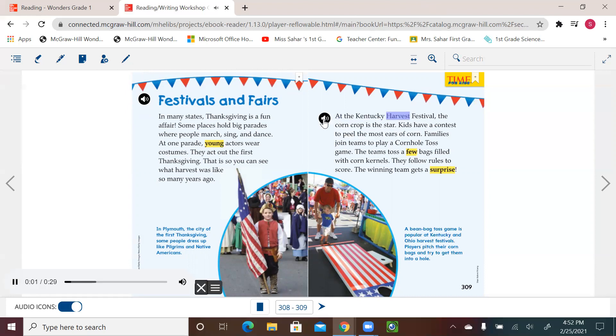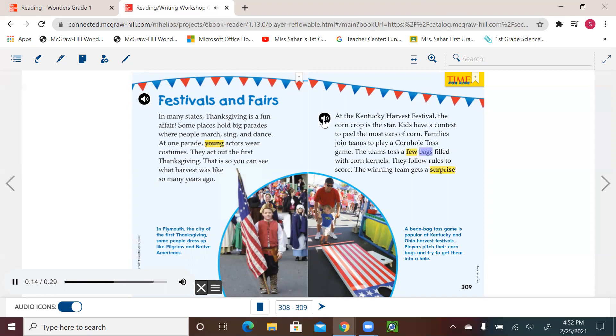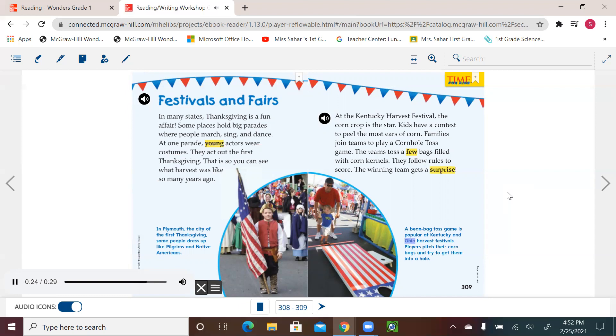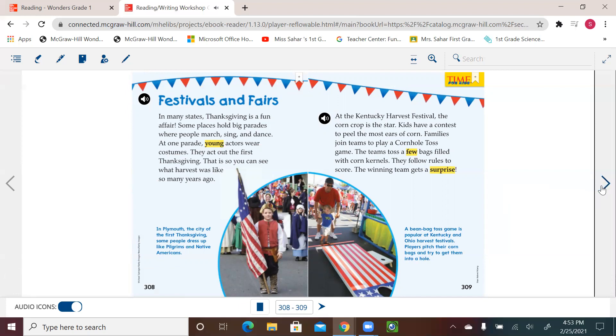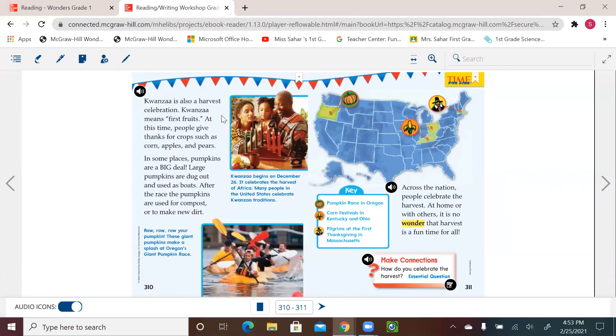So this is a different way or different states how they celebrate that special day. At the Kentucky Harvest Festival, the corn crop is the star. Kids have a contest to peel the most ears of corn. Families join teams to play a cornhole toss game. The teams toss a few bags filled with corn kernels. They follow rules to score. The winning team gets a surprise. A beanbag toss game is popular at Kentucky and Ohio harvest festivals. Players pitch their corn bags and try to get them into a hole. That's a different way to have fun.